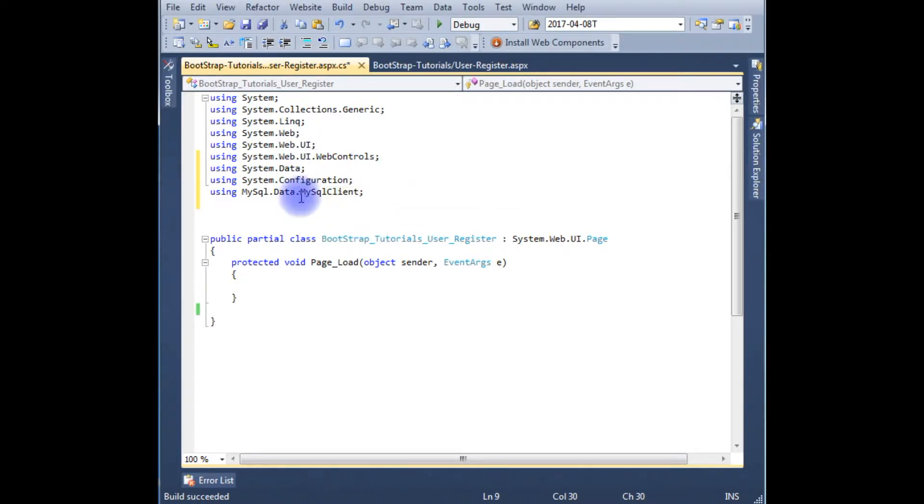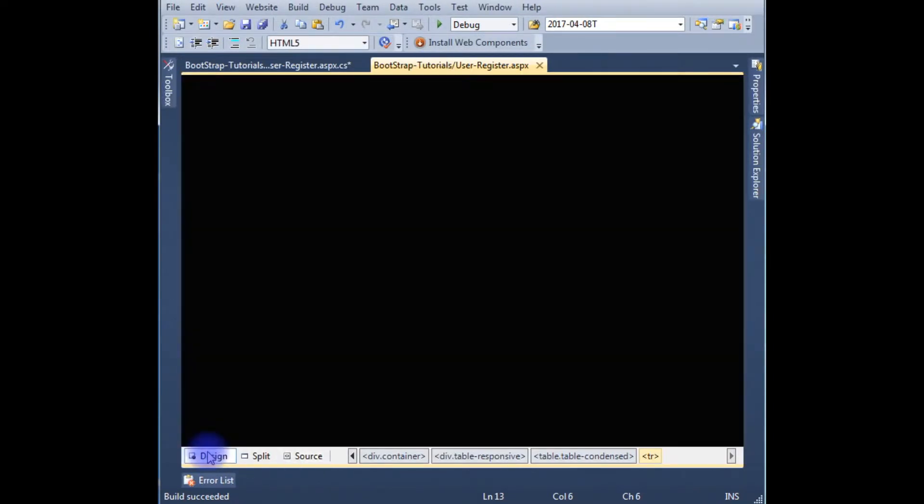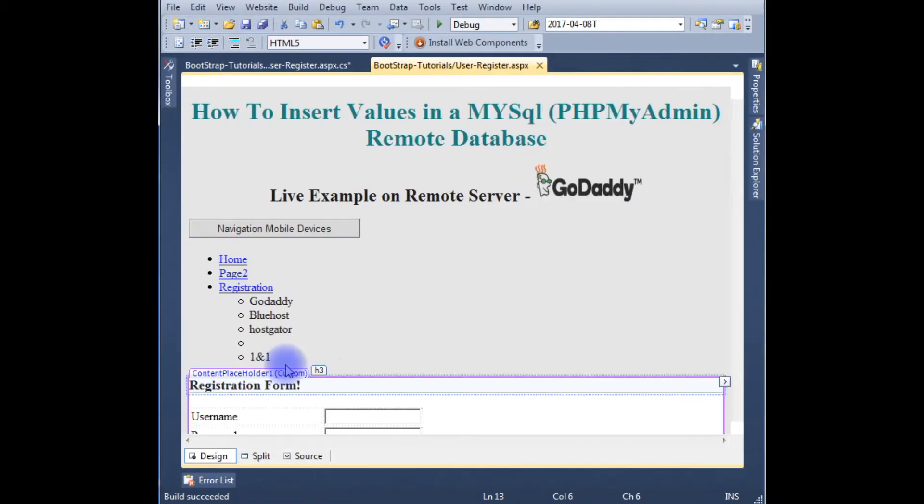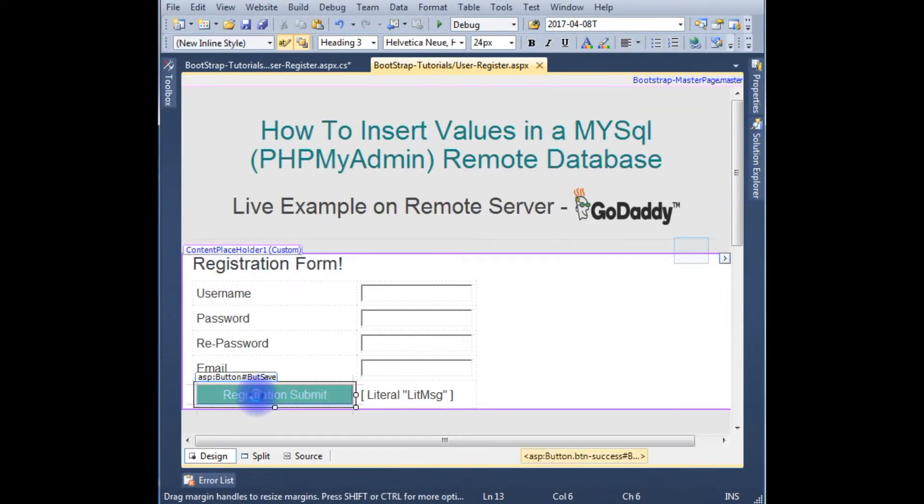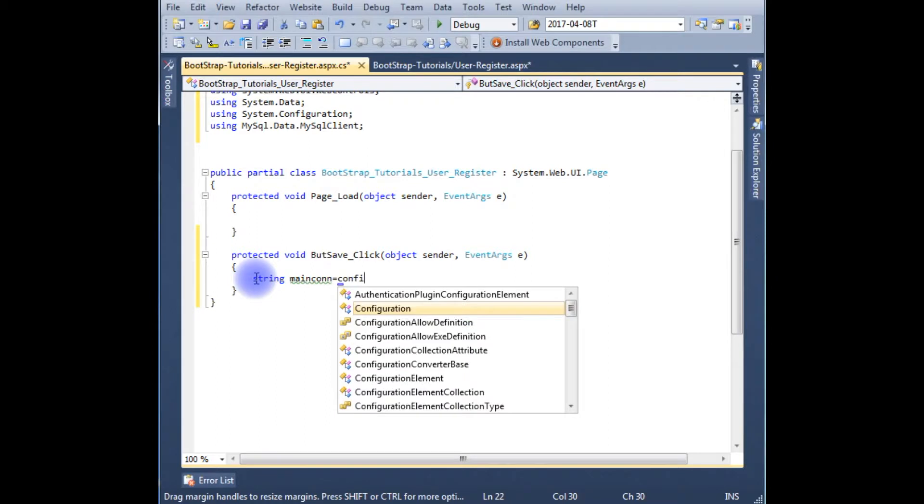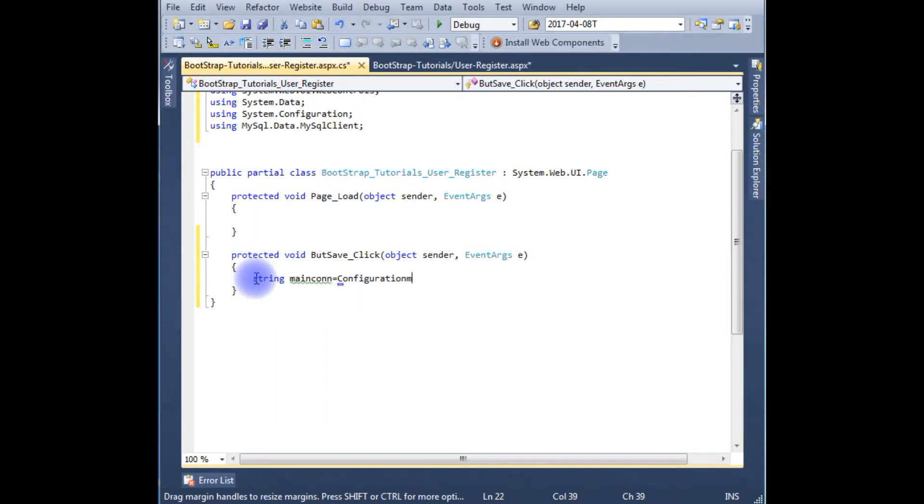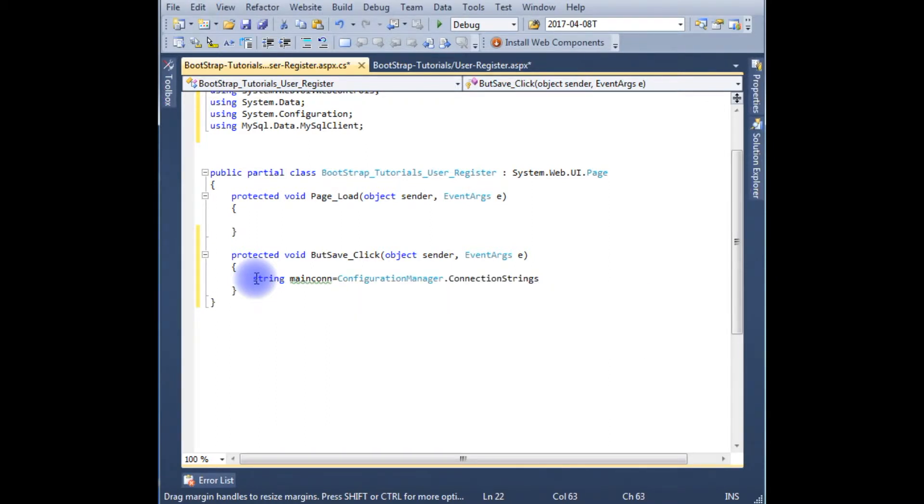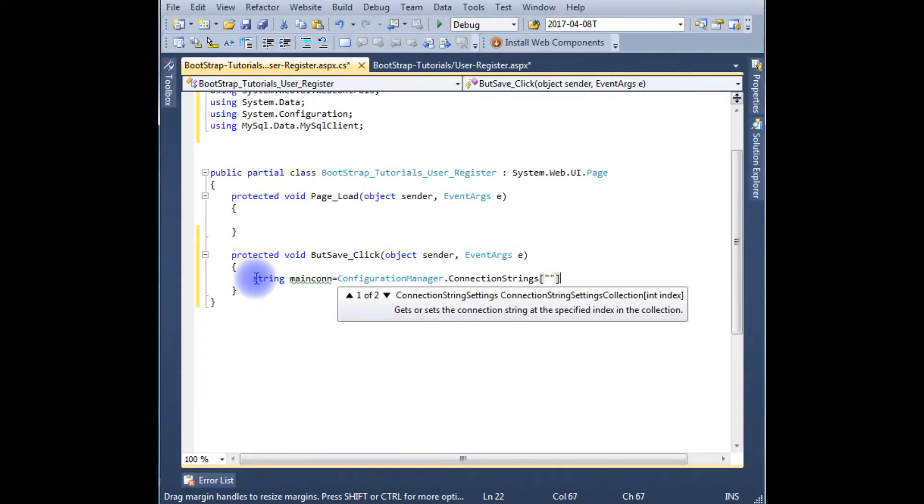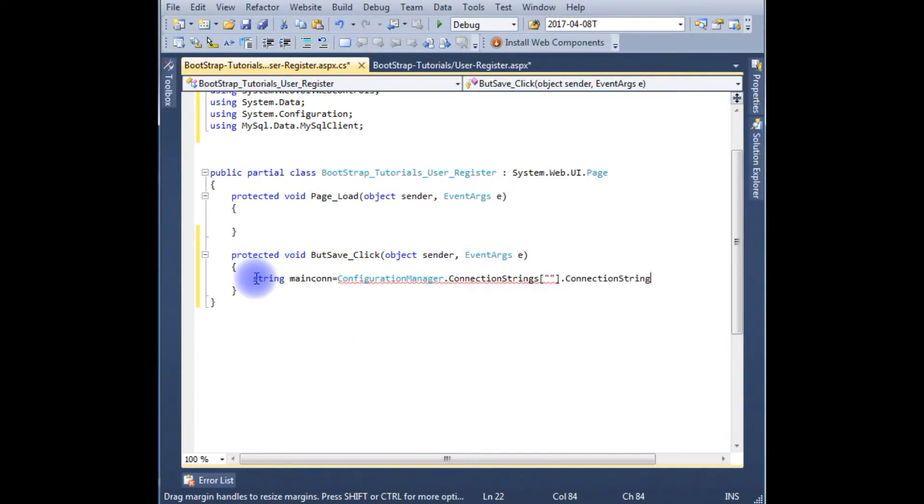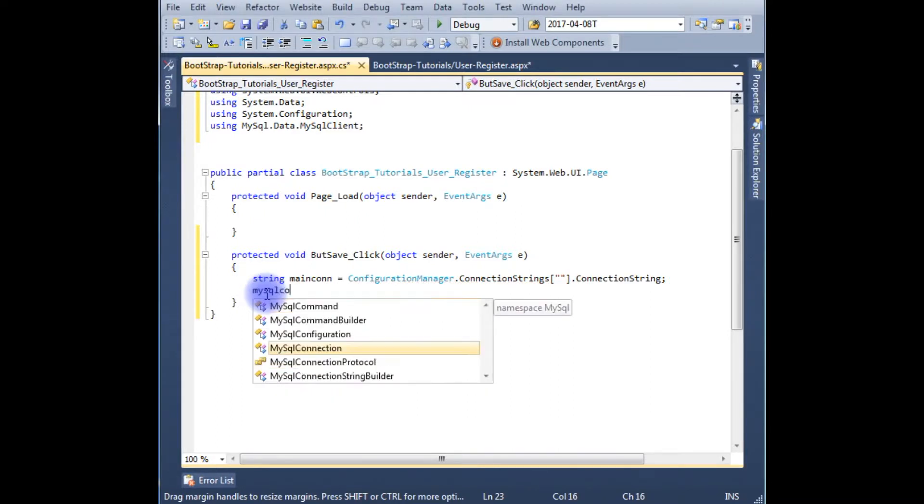After adding the three namespaces, now we need a button click event to save the data into mysqldb database table. So go to the design part. Double click the button, it will generate a button click event. Now in the button click event, code is string mainConnection equals ConfigurationManager.ConnectionStrings, square brackets, dot ConnectionString.